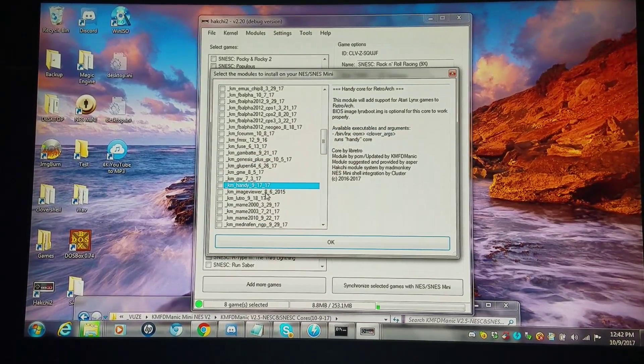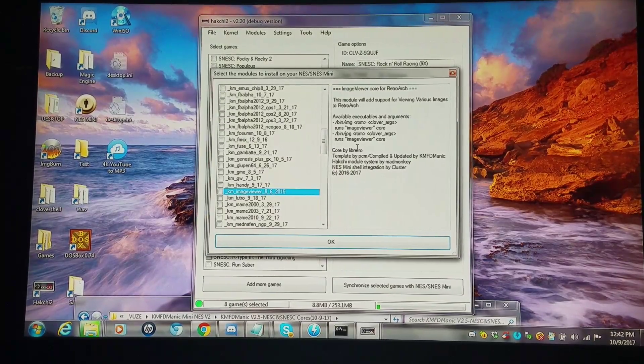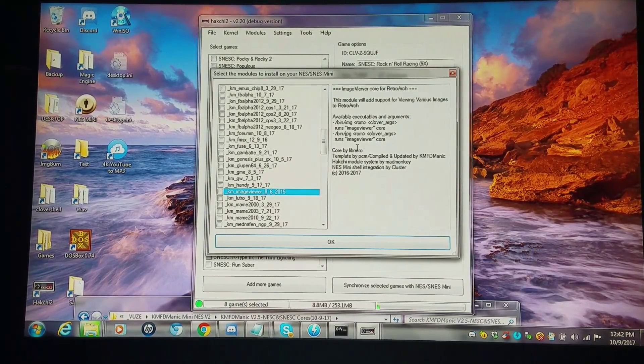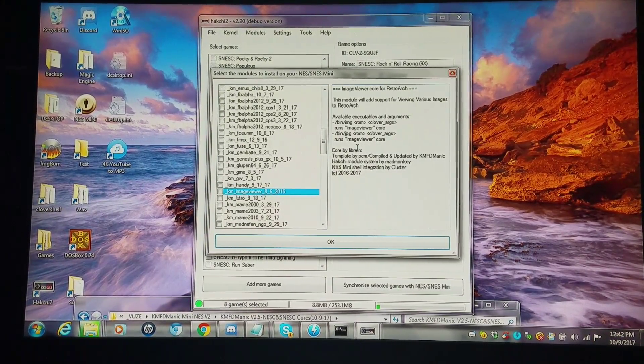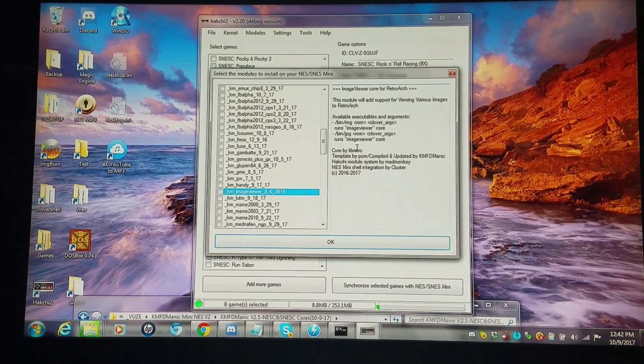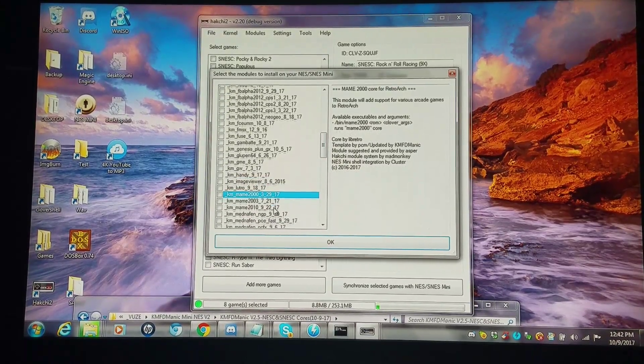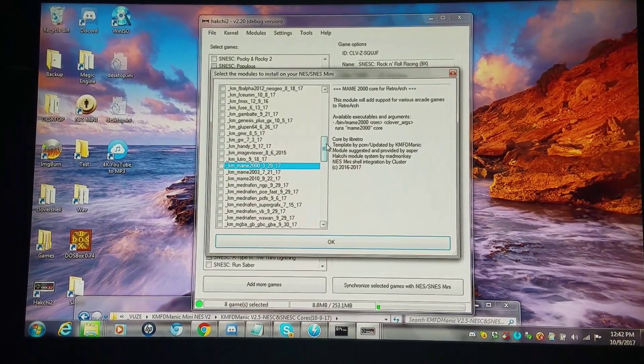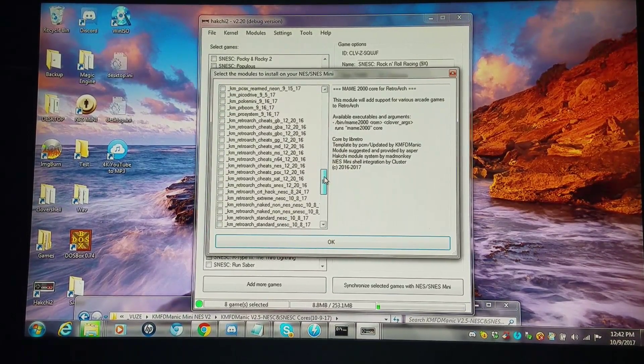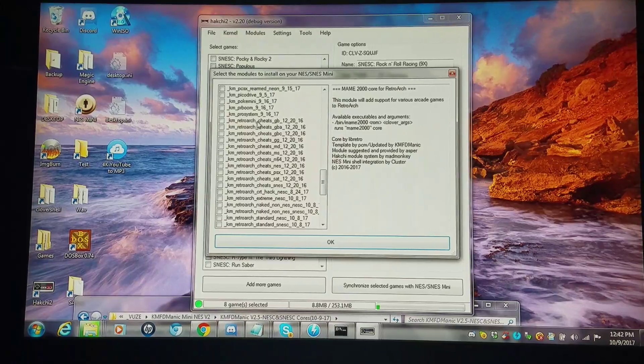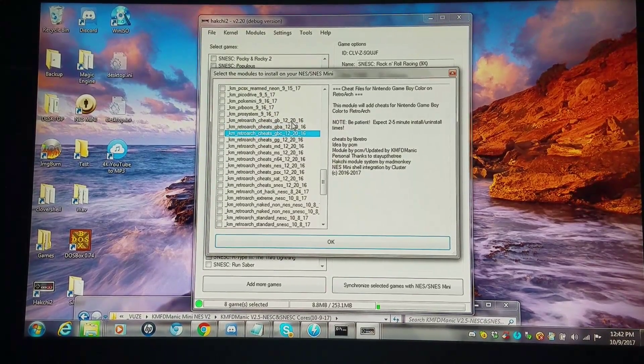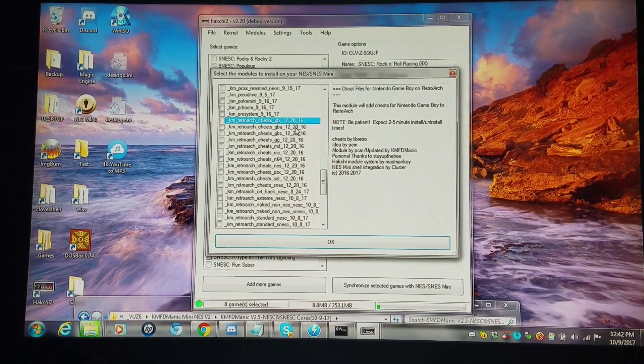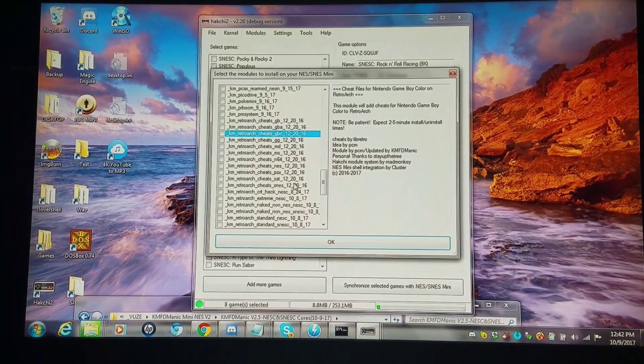I have Image Viewer where you can view pictures, and I've got Nintendo Powers running on here. You can see those in some of my previous videos as well. Going a little bit farther down, we have cheat engines that you can install for Game Boy, Game Boy Advance, Game Boy Color, all the way down to PlayStation 1.